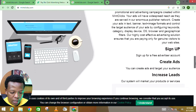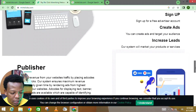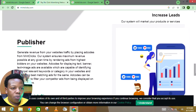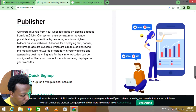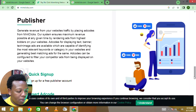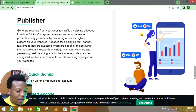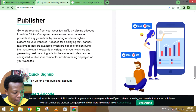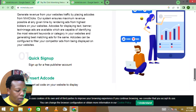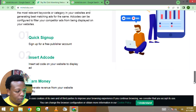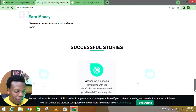You can sign up for a free advertiser account to create ads and target your audience to increase leads. As a publisher, you generate revenue from your website traffic by placing ad codes. Their system ensures maximum revenue possible by rendering ads from the highest bidder. Ad codes are capable of identifying the most relevant keywords or categories in your website and generating best-matching ads. The ad codes can also be configured to filter competitor ads from being displayed on your website.